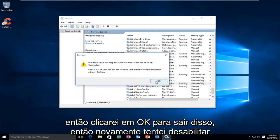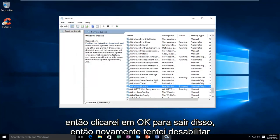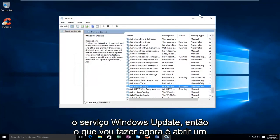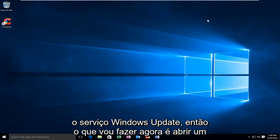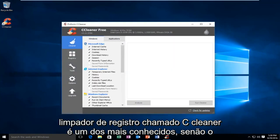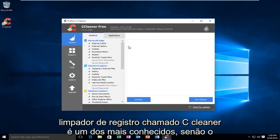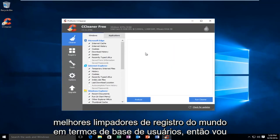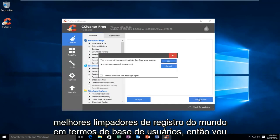So I'm going to click OK to get out of this. Again, I was trying to disable the Windows Update service. What I'm going to do now is open a registry cleaner called CCleaner. It's one of the most well-known, if not the top, registry cleaners in the world in terms of user base.